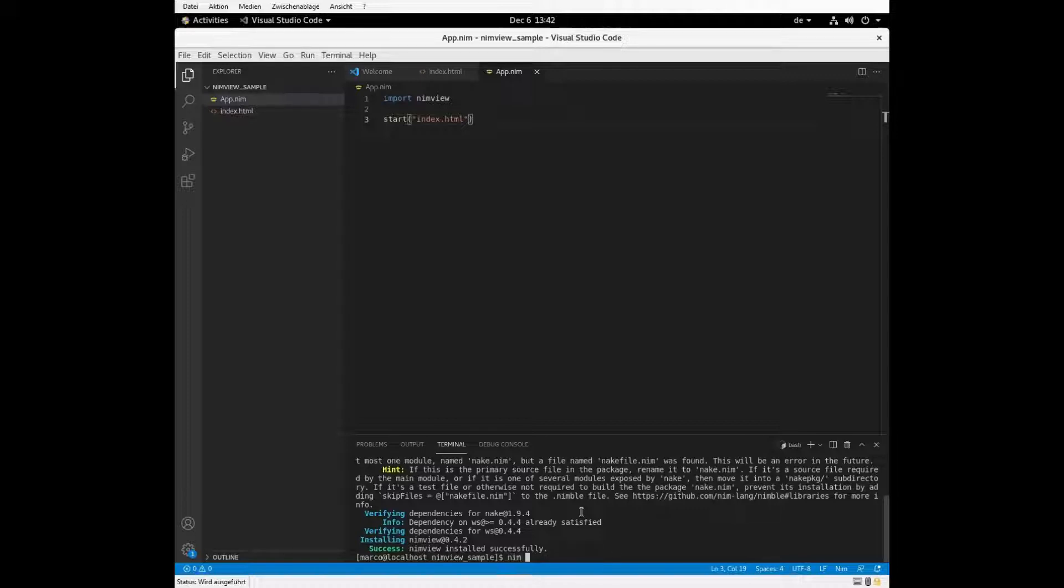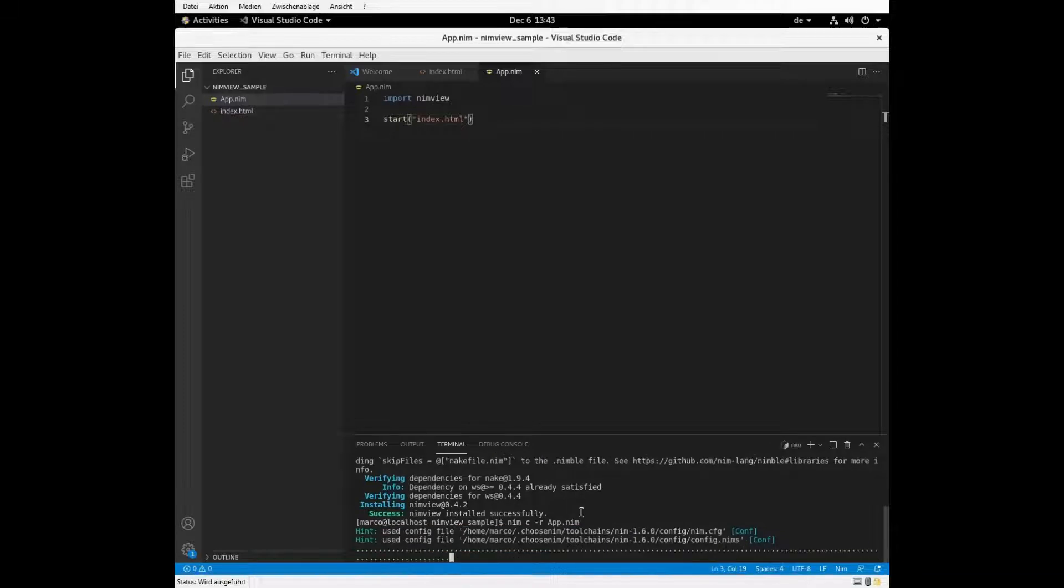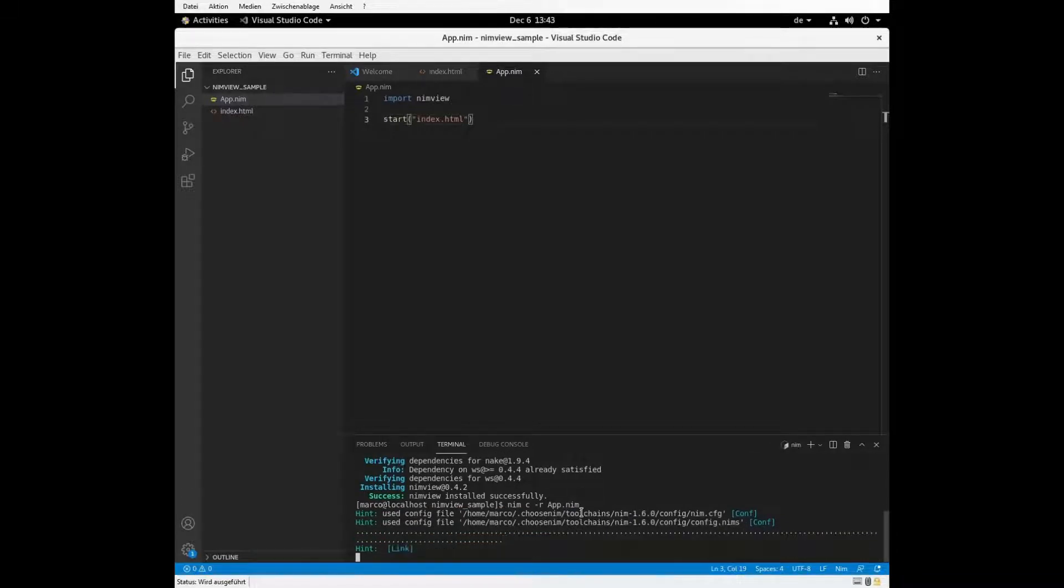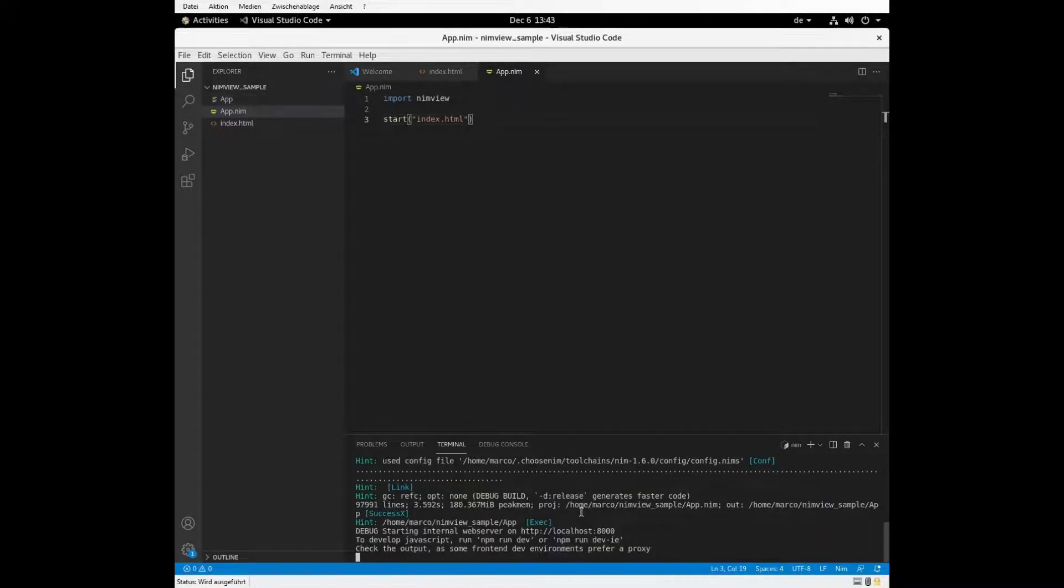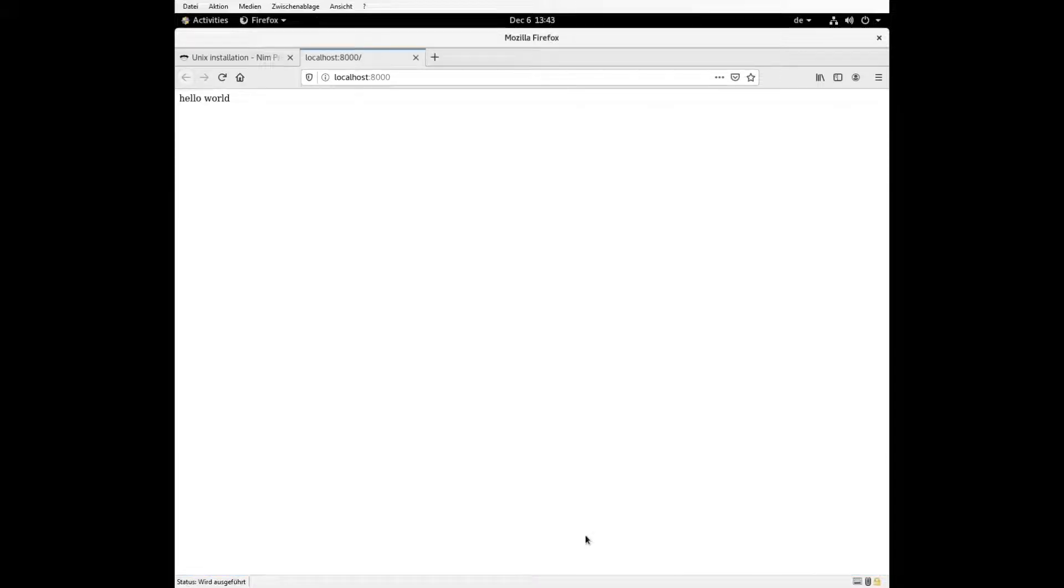And we just need to compile it. Let's see. Run it. And there we go. We'll start with the HTTP server example. There we have our Hello World.